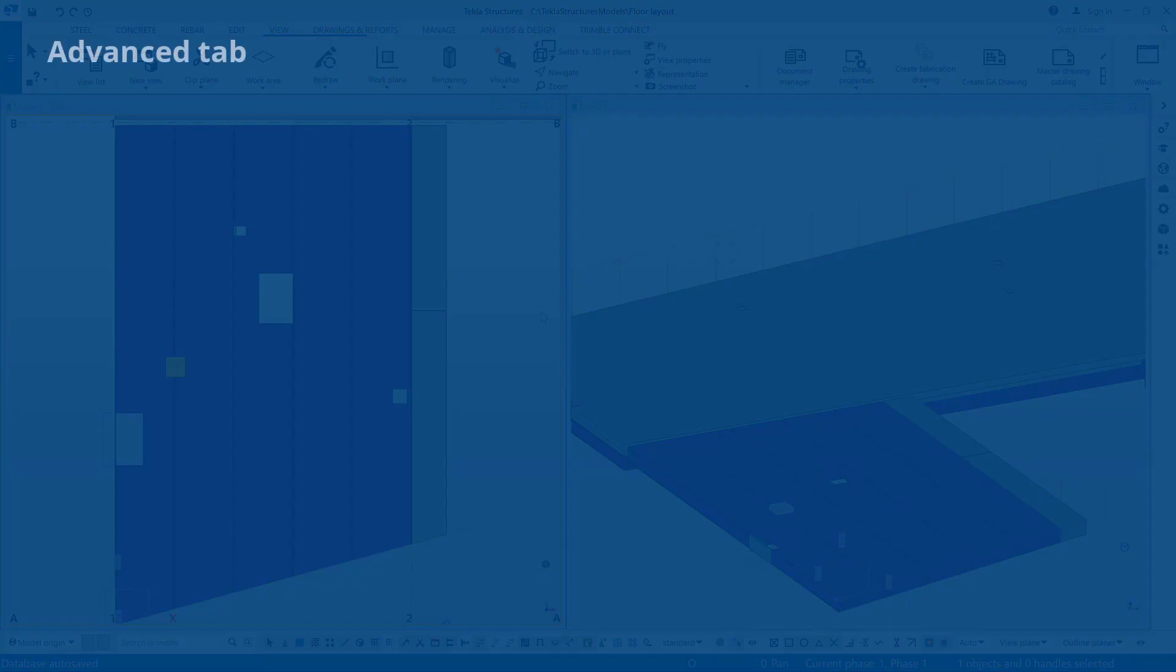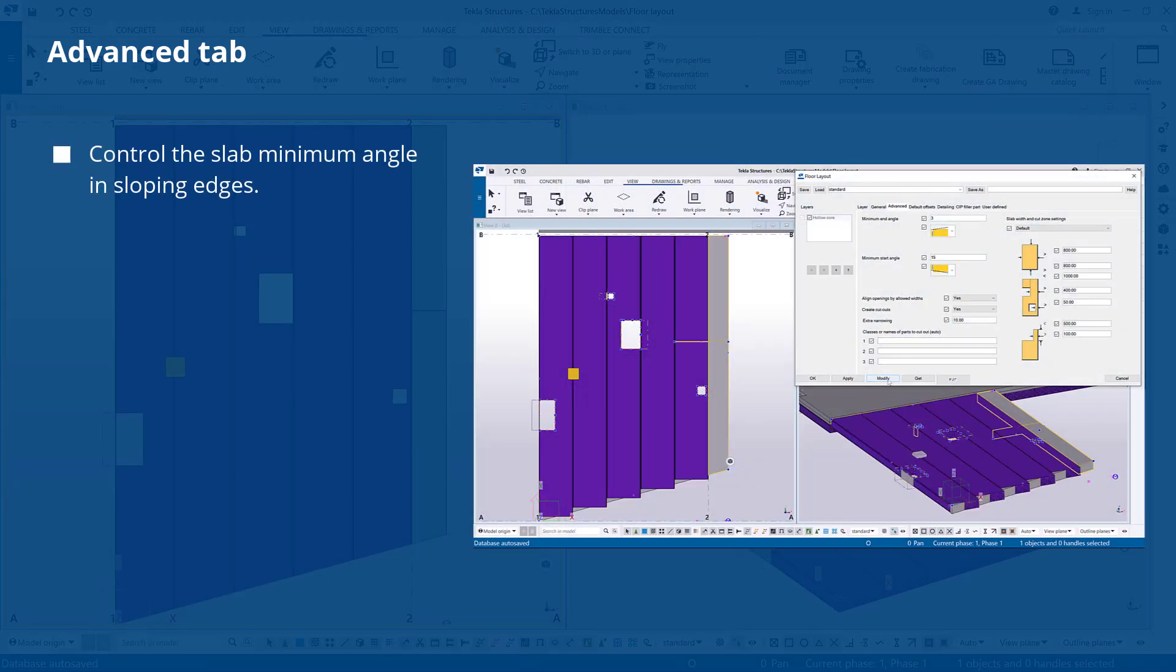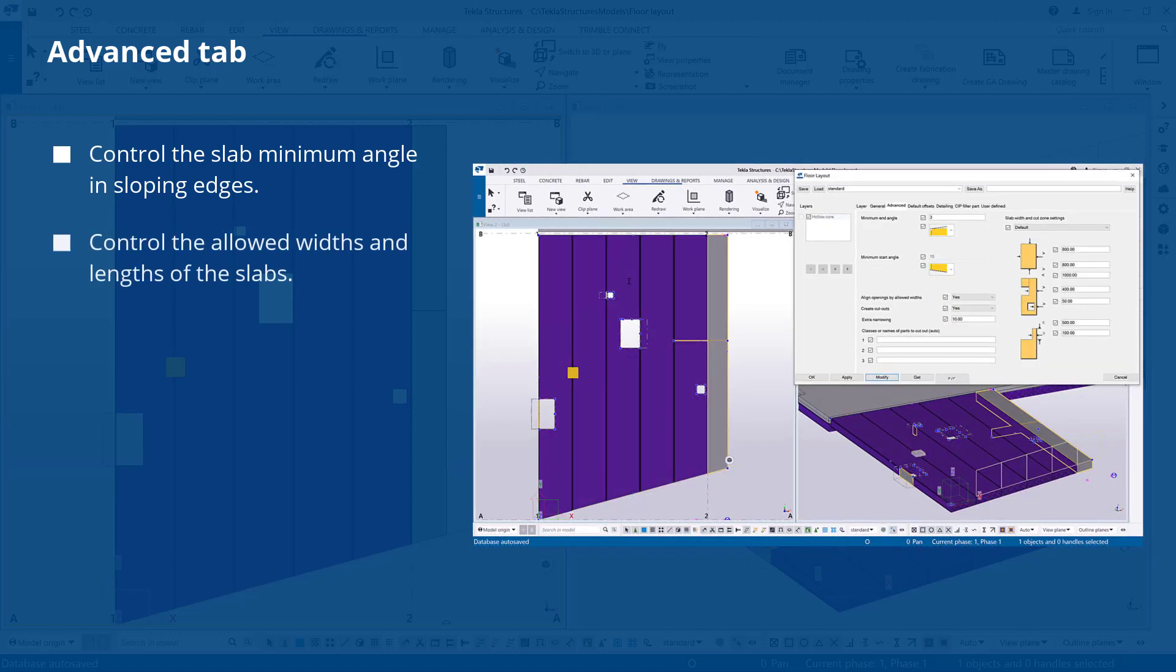In this video you will learn how to use the Advanced tab in the Floor Layout Modification tool to control the slab minimum angle and sloping edges, and allowed widths and lengths of the slabs.